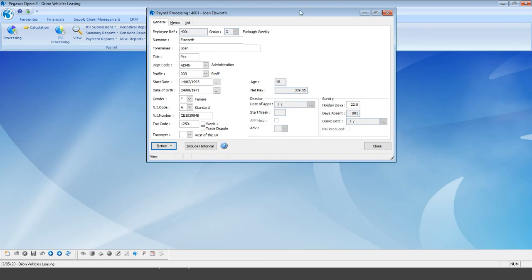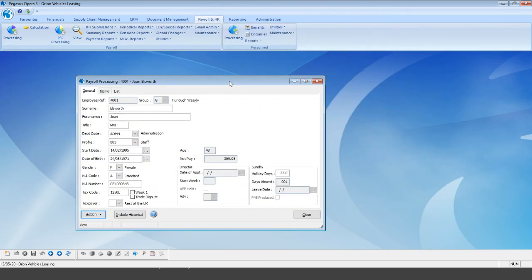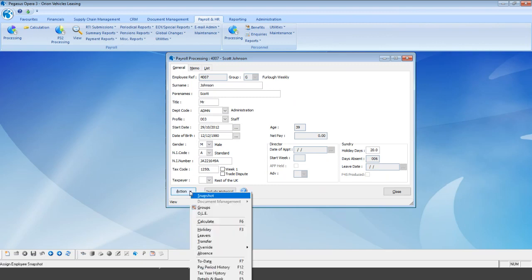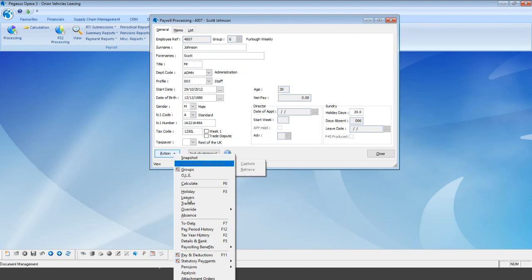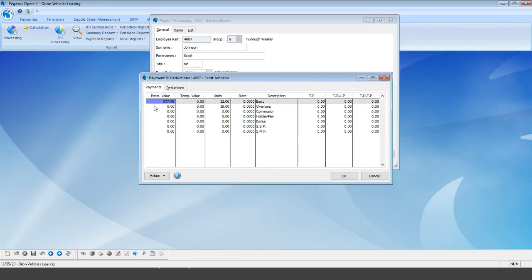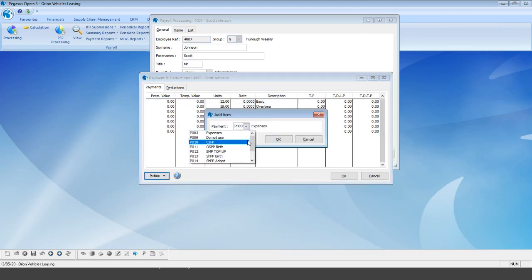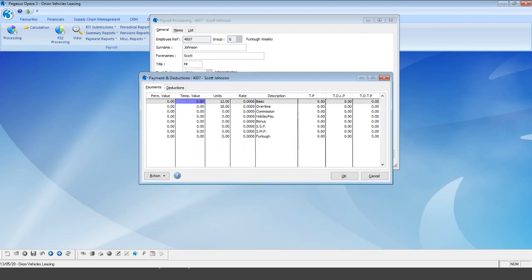Select OK for Joan. Jump across to Scott — exactly the same process: action, payments and deductions, zero his current permanent value, then action and add item for the brand new furloughed pay item, entering what his pay should be.